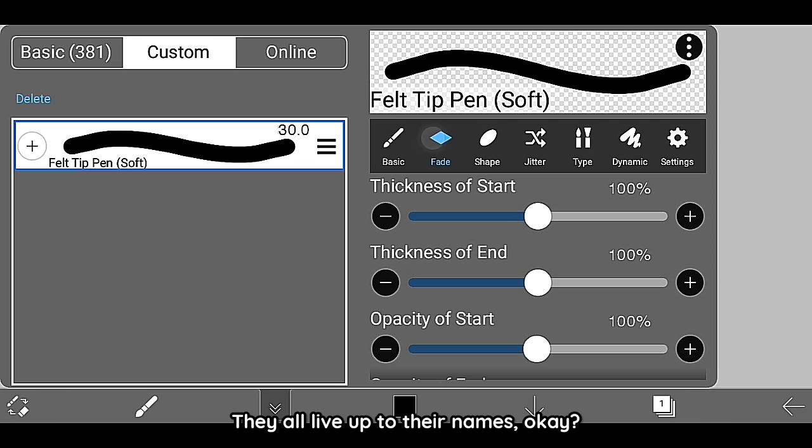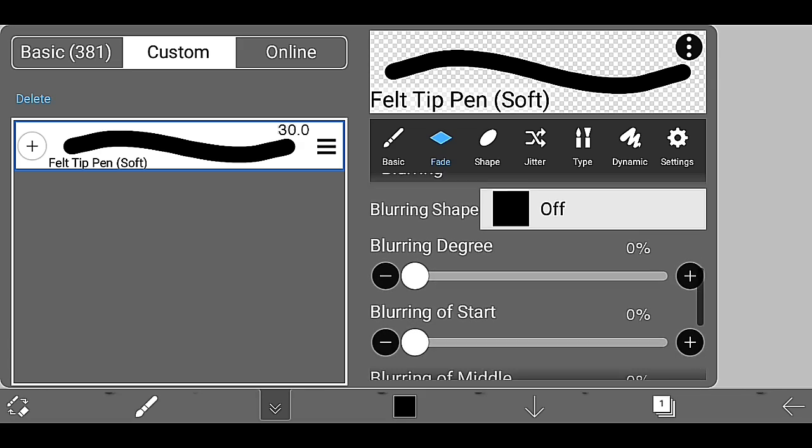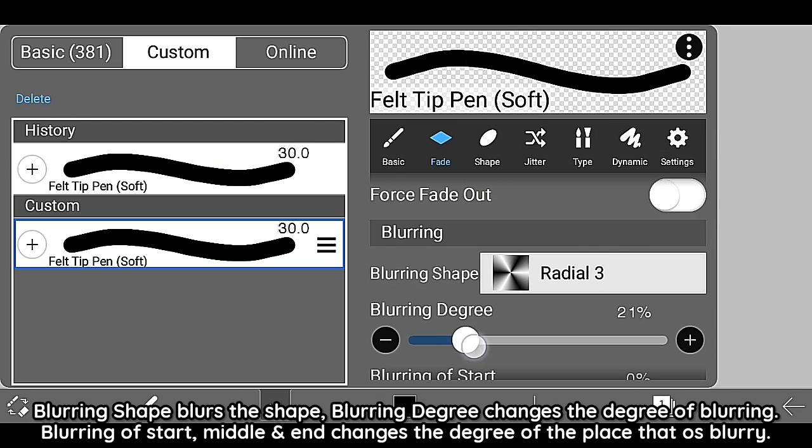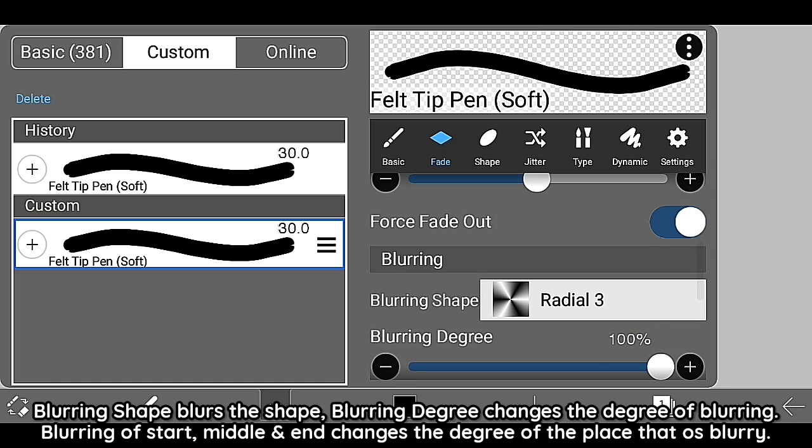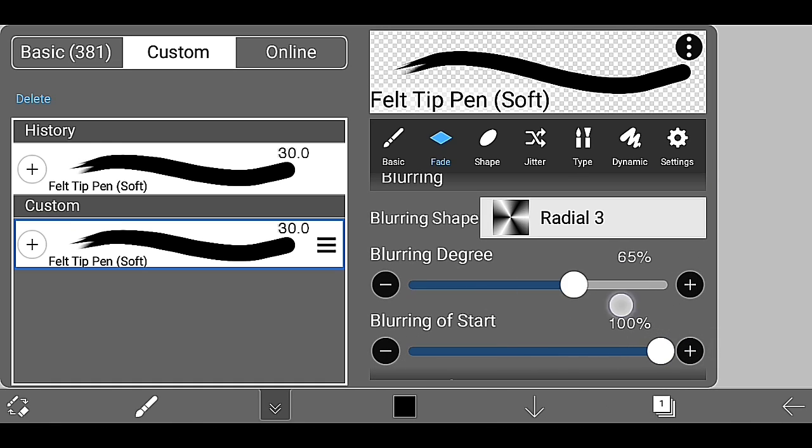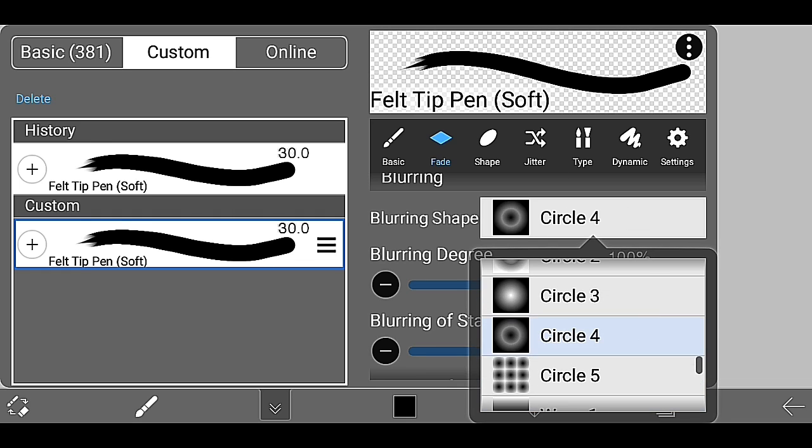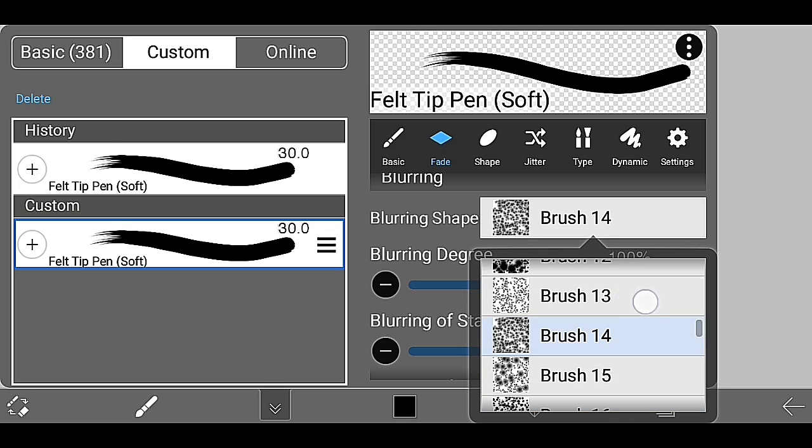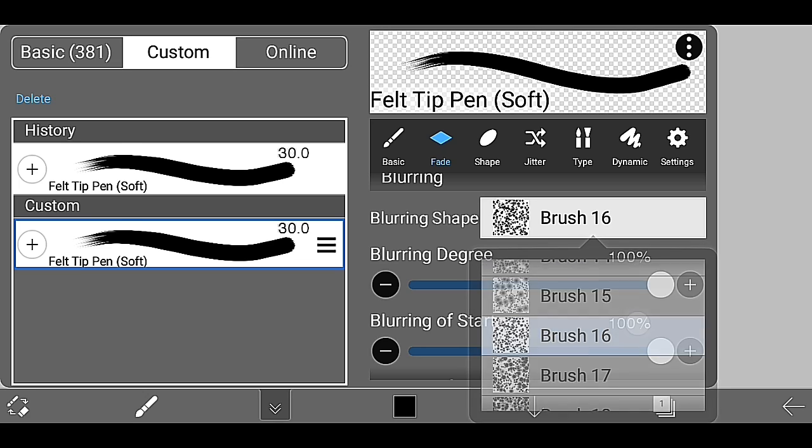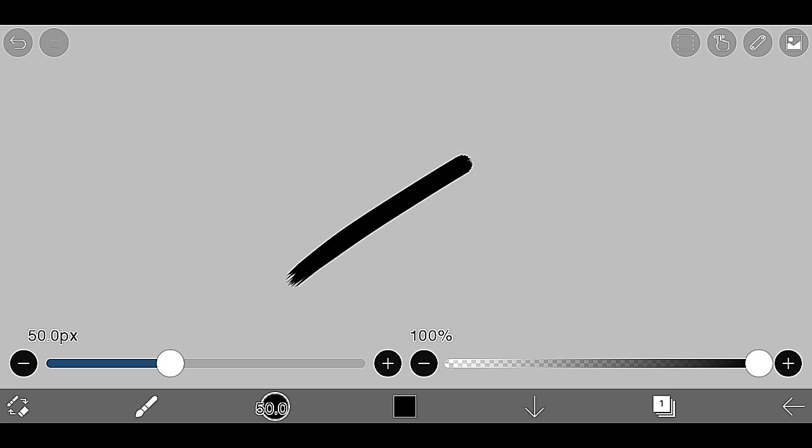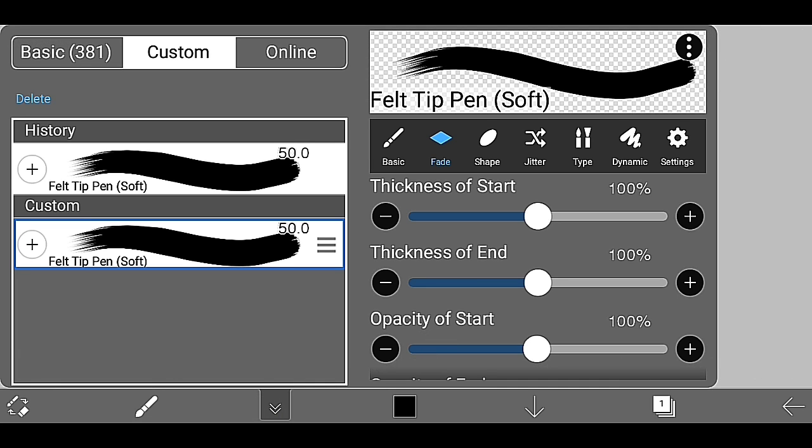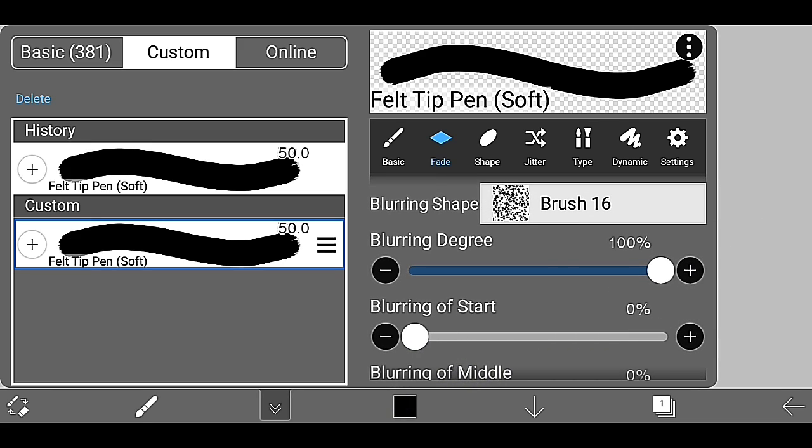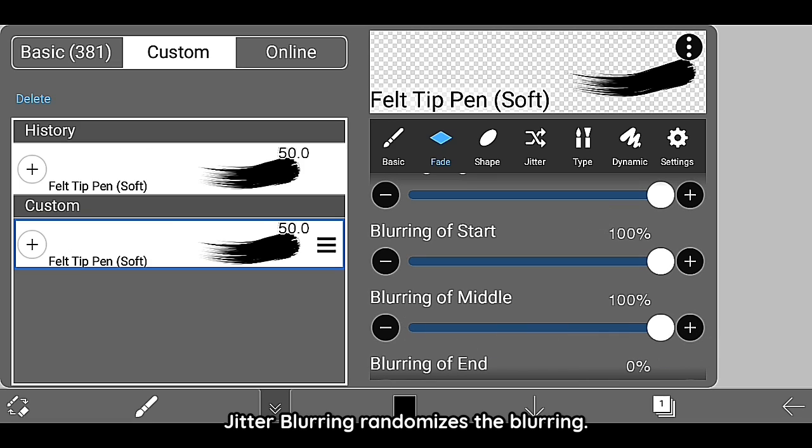They all live up to their names. Blurring shape blurs the shape. Blurring degree changes the degree of blurring. Blurring of start, middle, and end changes the degree of the place that is blurry. Brush pattern jitter blurring randomizes the blurring.